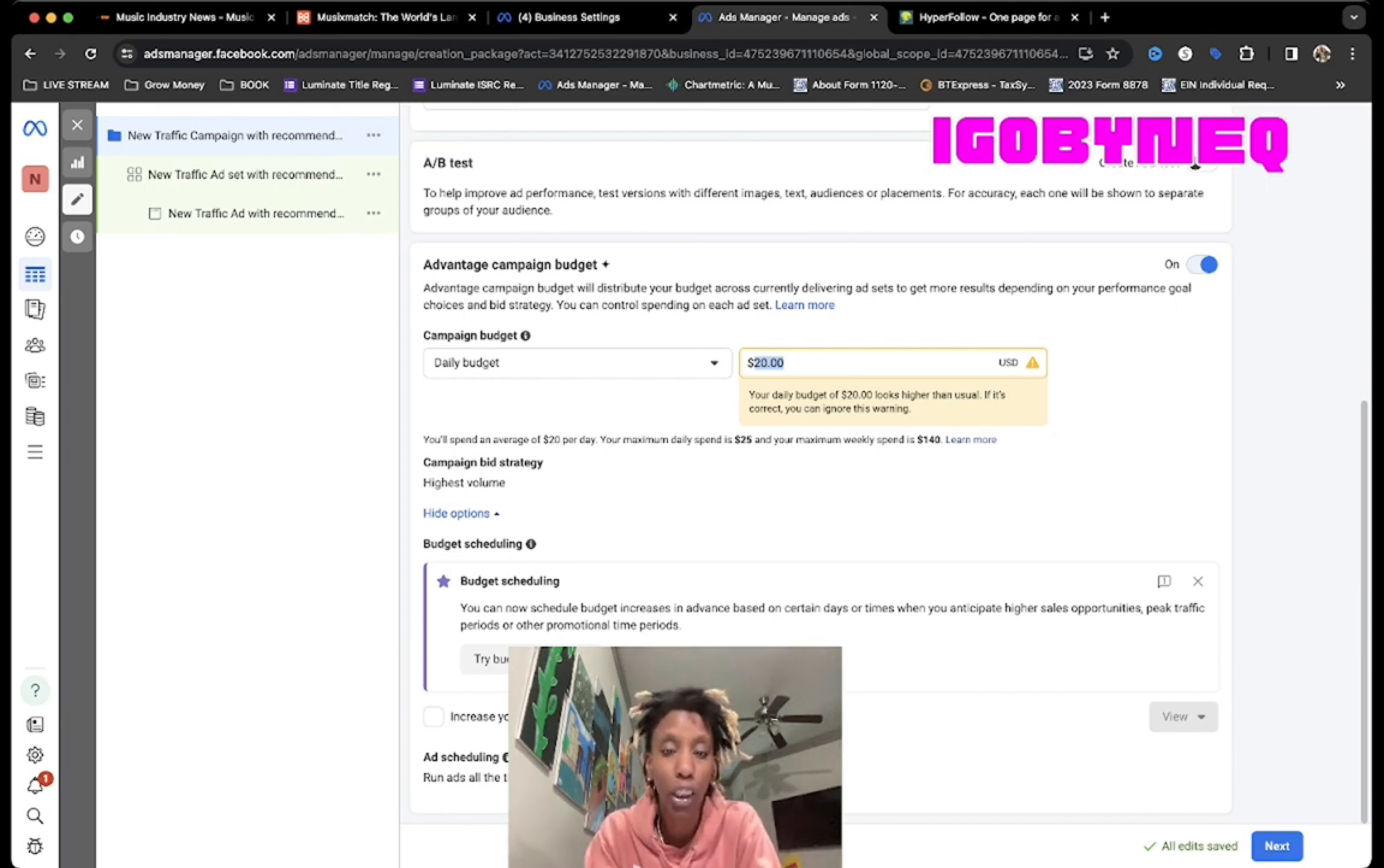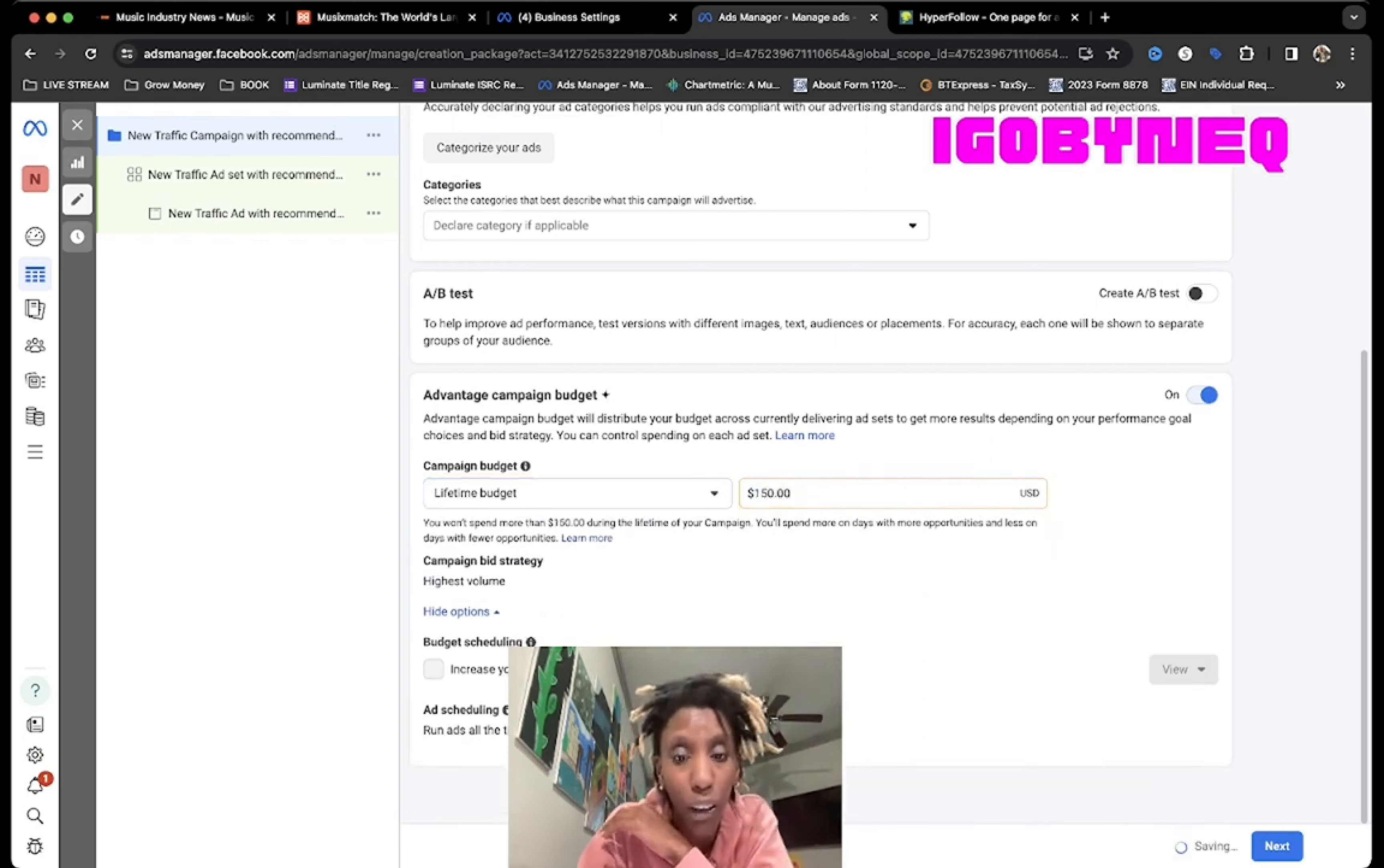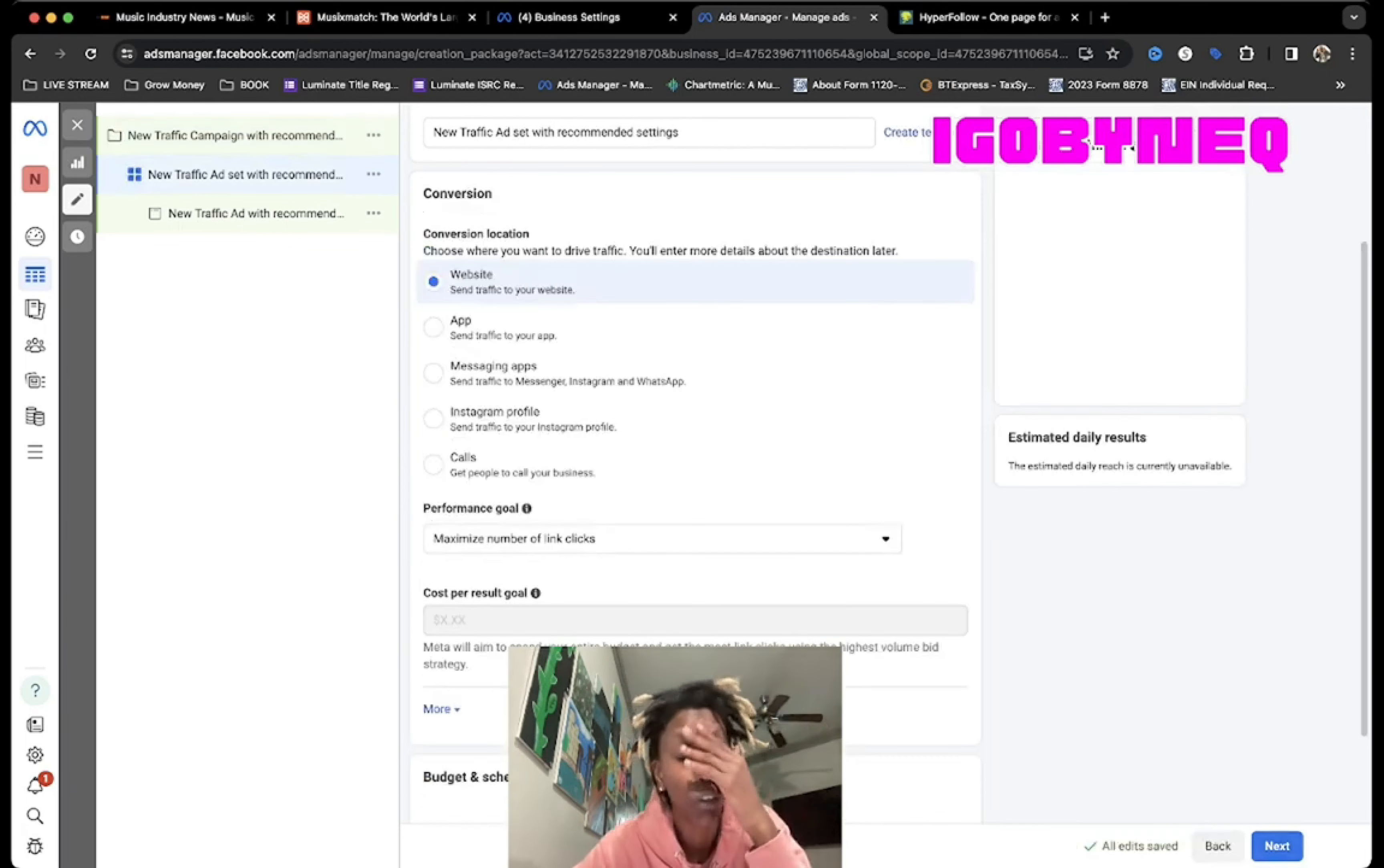I'm gonna do a $150 ad, and we're gonna do a lifetime budget. Whenever you do this, always choose your lifetime budget so that they distribute the money for your ad the way that they best see fit. So they'll pick the best days where you get the most traffic and things like that. Now I'm gonna hit Next because the only thing I really want to change on that page is my budget.